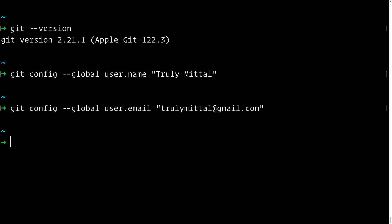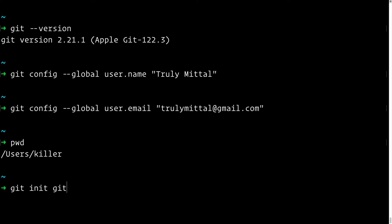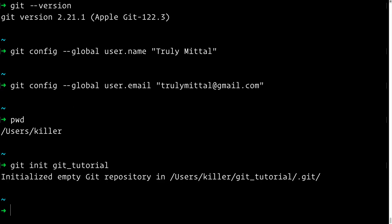Let's see how to initialize a Git repository. Currently I'm in the home directory. I want to start a new project called "git-tutorial". You have two options: either create a directory and then initialize an empty Git repository inside it, or simply run `git init git-tutorial`. This creates a new directory called git-tutorial in your current working directory and initializes a new Git repository inside it.